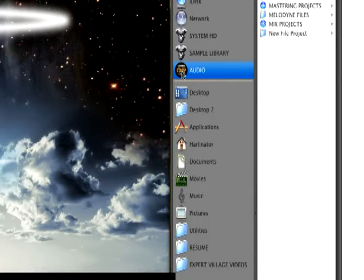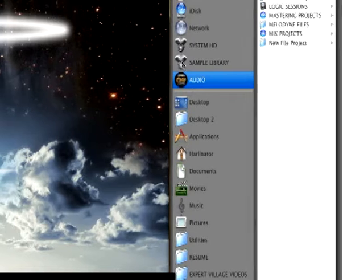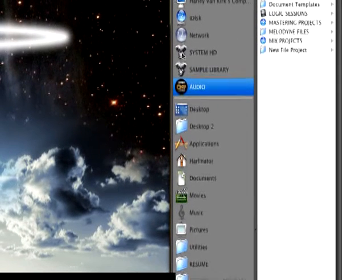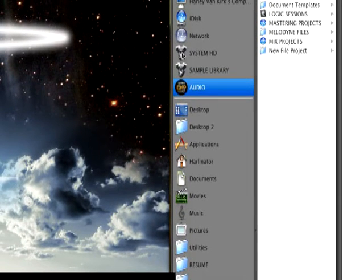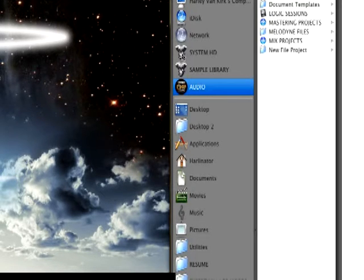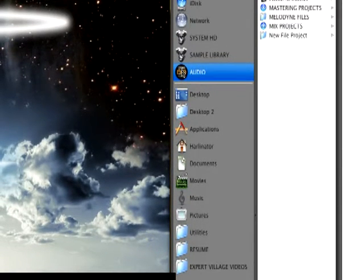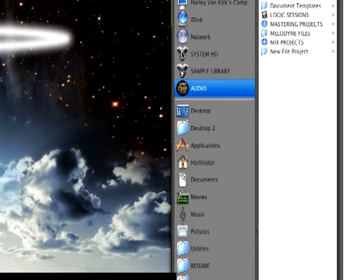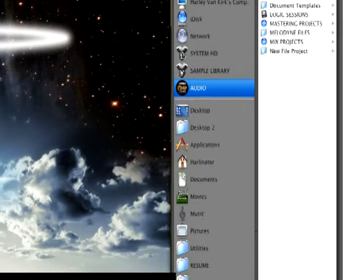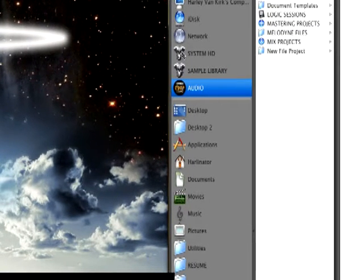Within your finder, you'll see here all these drives. Right here is my dedicated audio drive just for my sessions, and then you have a separate one for my samples. But then you have your system hard drive where OS 10 is on. You always want to record your audio to another drive that's not your system drive.